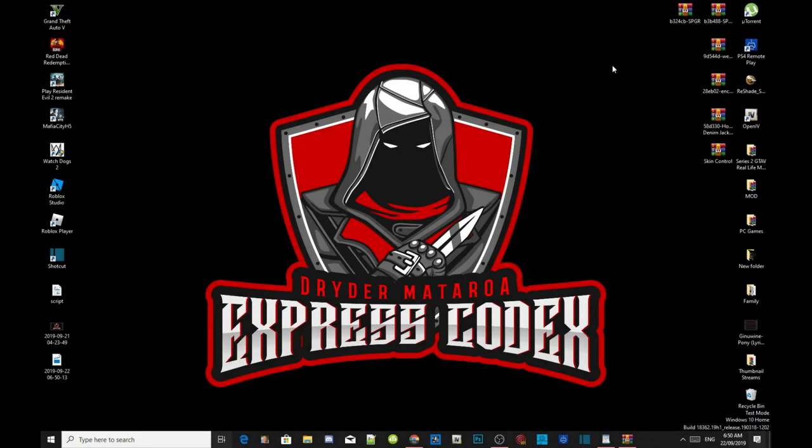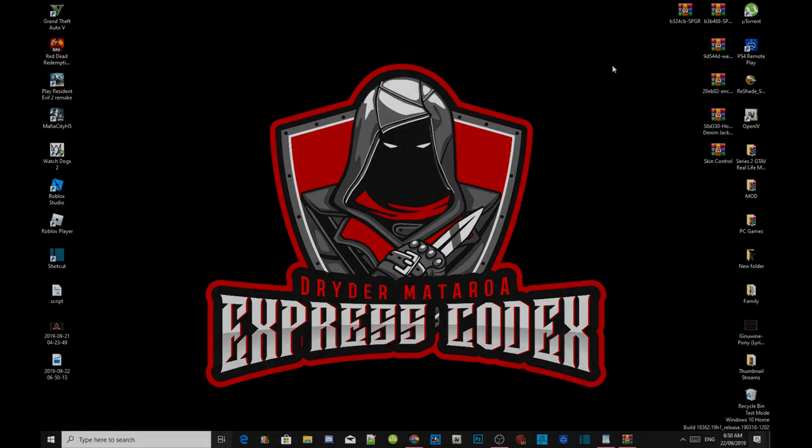Welcome everybody, this is your boy Doraida Mataro and we are here with another Grand Theft Auto V PC mod tutorial. Like always, if you like this video smash that like button and if you're new here subscribe for more daily gaming content. We're going to get straight into the video.